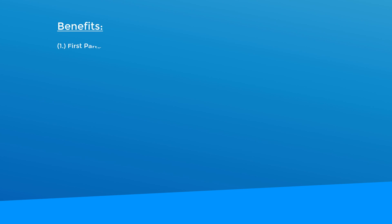Next, why should we even use Core Data? Well, assuming you need to store data in your app, some benefits of using Core Data include number one, it's a first party Apple framework, so it plays nicely and has a tighter integration with other Apple APIs and frameworks.